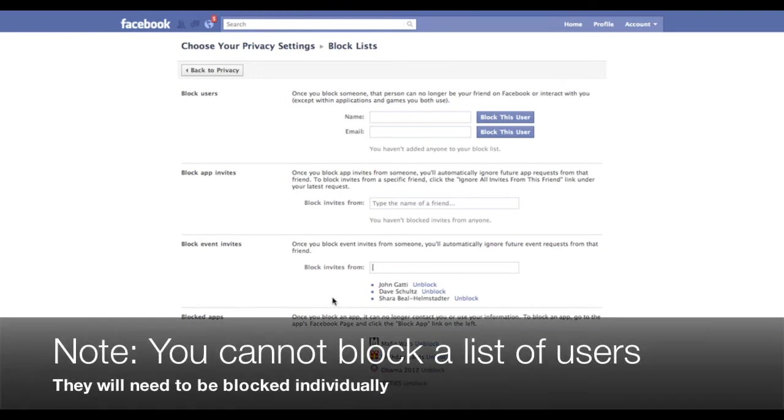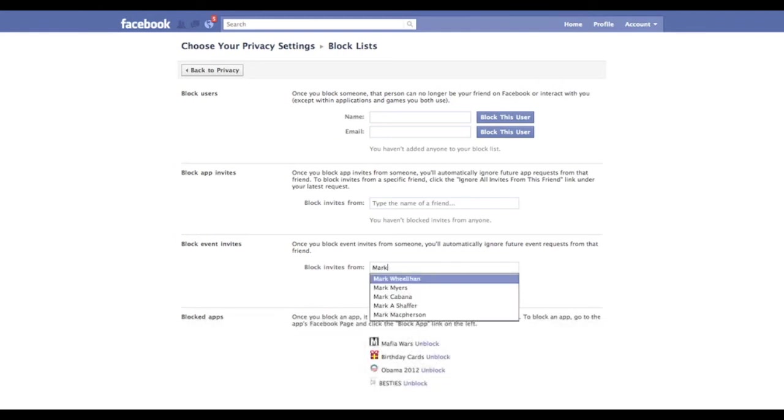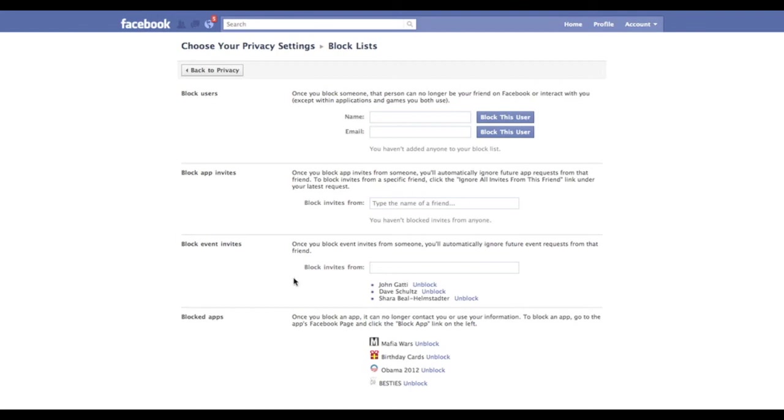Note, this does not work with lists. So if you have a list of users that you've got set up, for instance, and you want to block that list from sending you events, you can't do that. It only works with individual people.